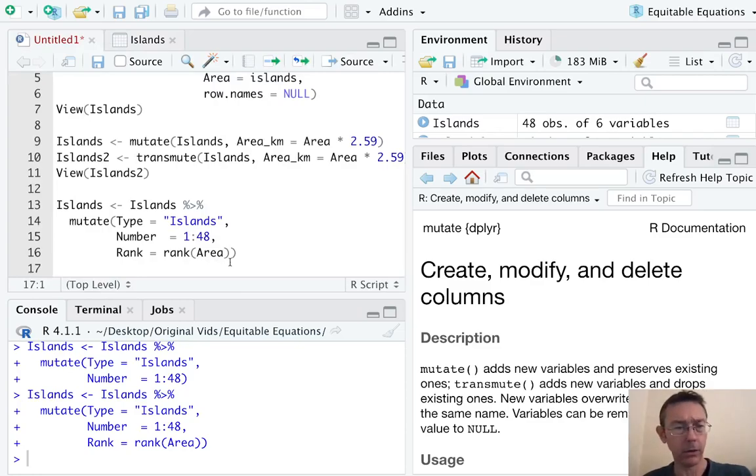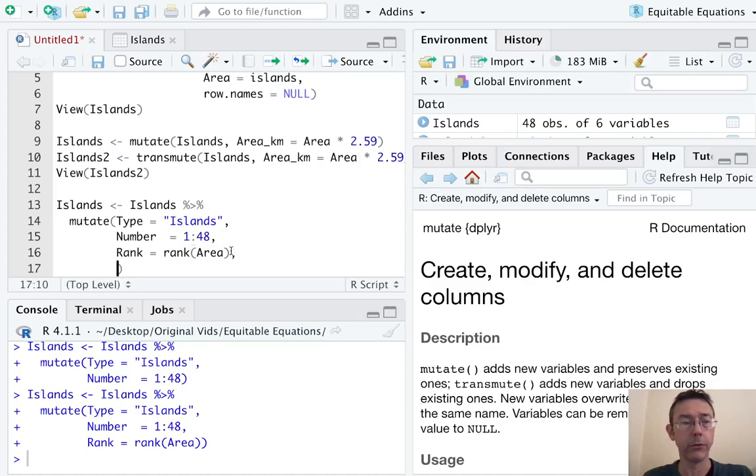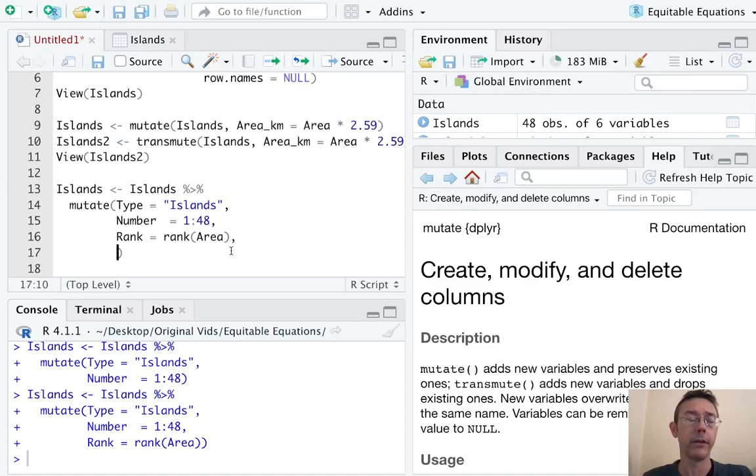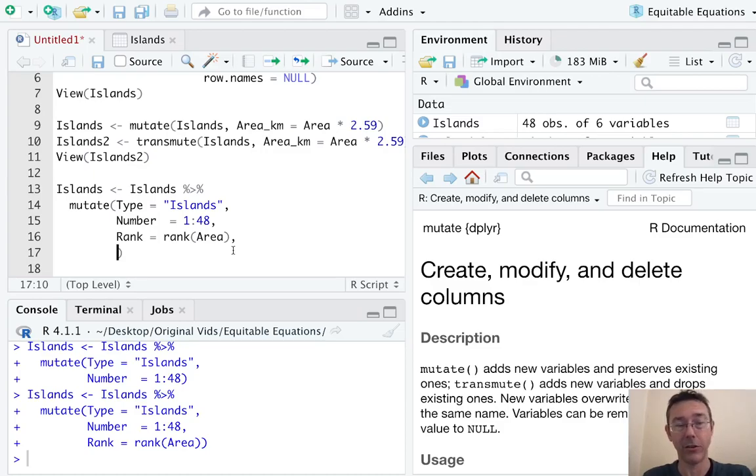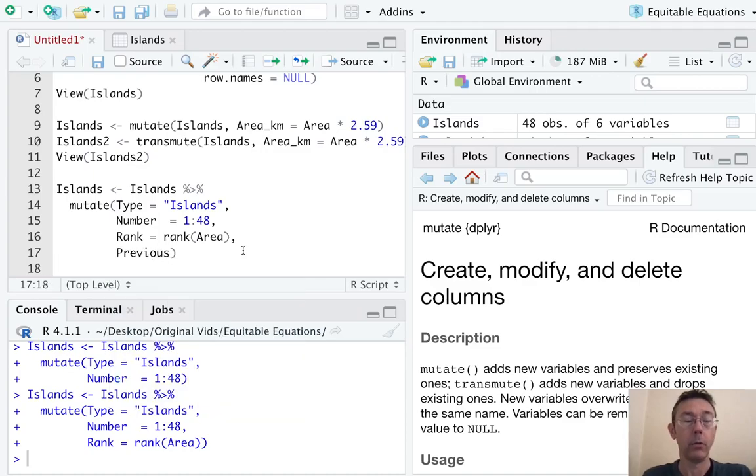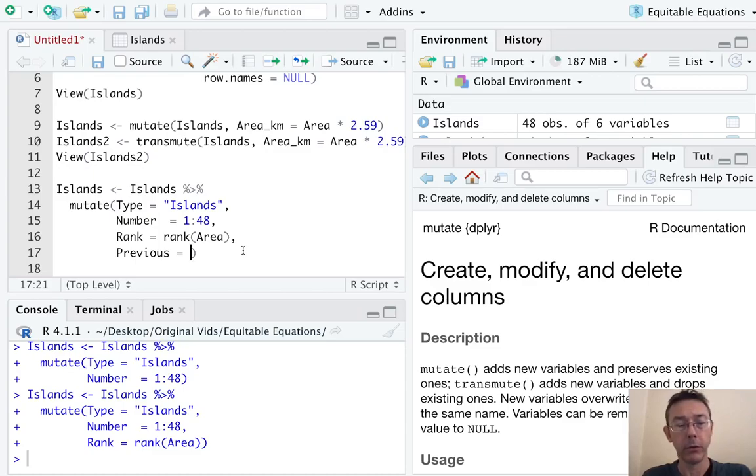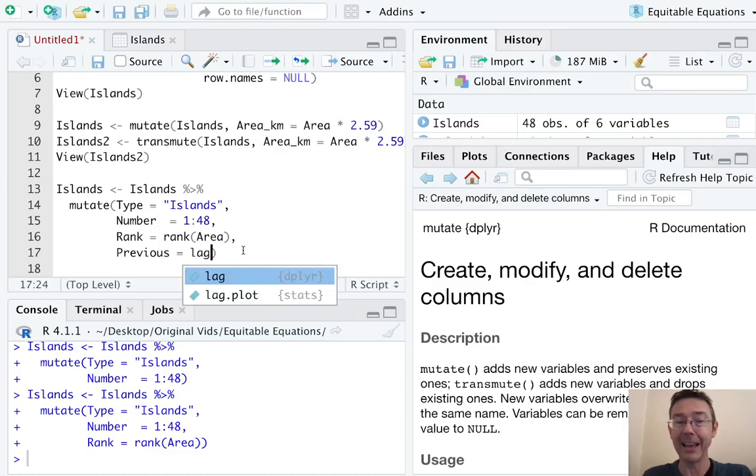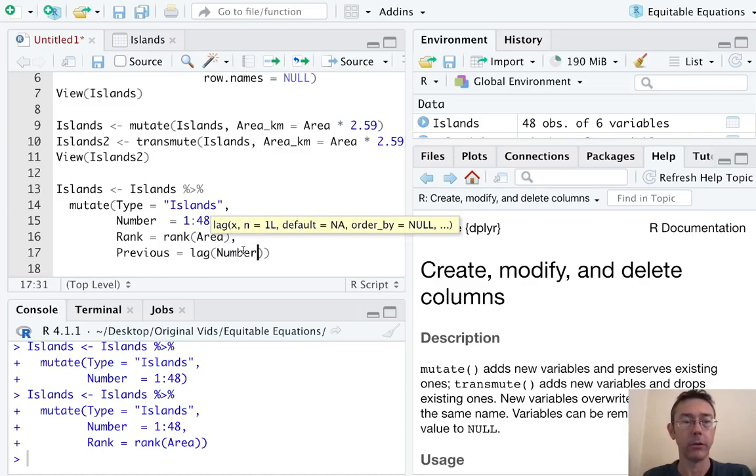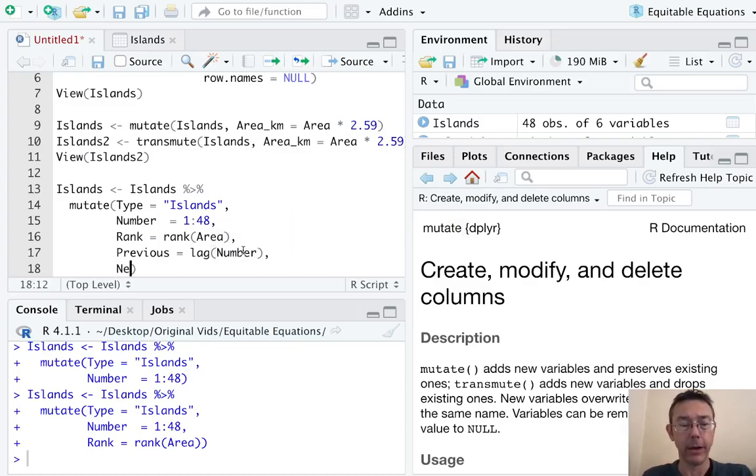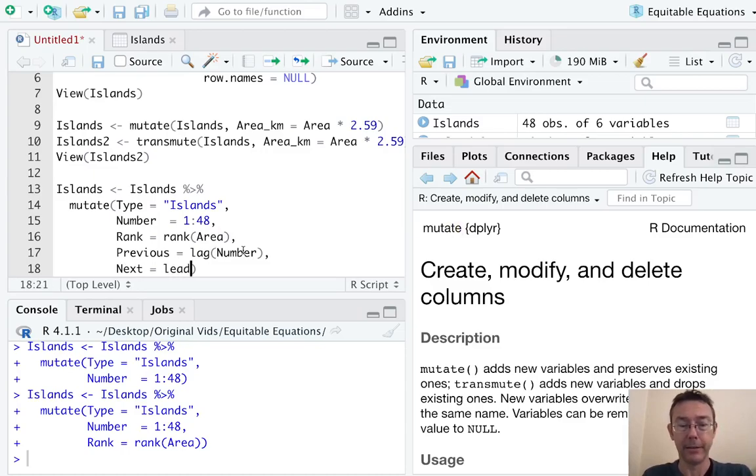I think the last thing I want to show here, again doesn't have too much relevance for this particular data frame but comes up frequently in practice, are the commands for the previous entry and the next entry. So let's start with Previous - I want to have the previous value in the data frame. So this is lag, and let's just do Number to make this as clear as possible. And while we're at it, let's do Next which is lead of Number.